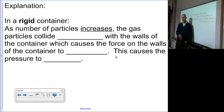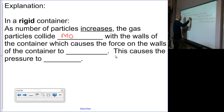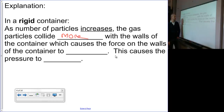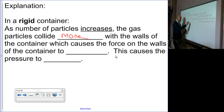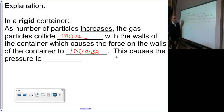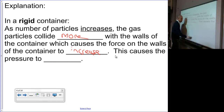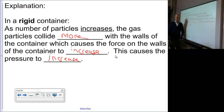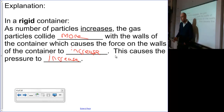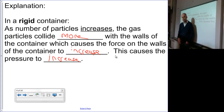In a rigid container, as the number of particles increases, the gas particles collide more with the walls of the container, which causes the force on the walls to increase. More collisions means more force, and more force means more pressure. If you think about this logically, it makes perfect sense: if there are more particles moving, there's an increased likelihood of a collision; more collisions, more force, more pressure.